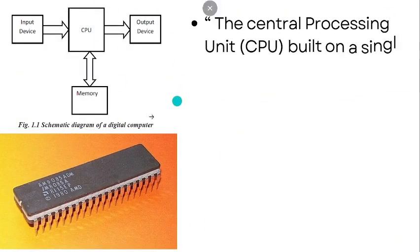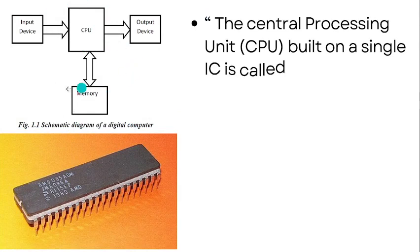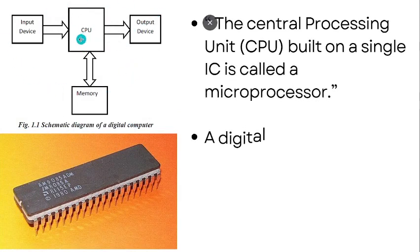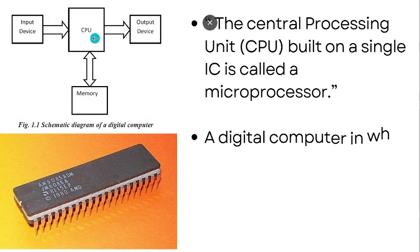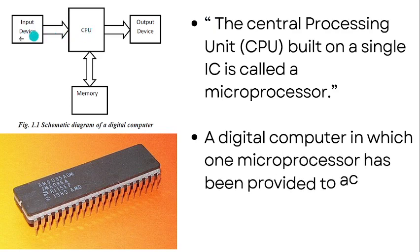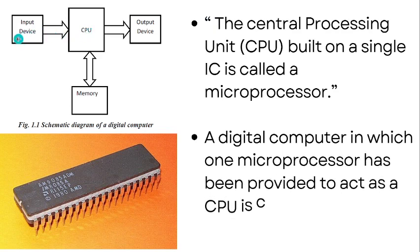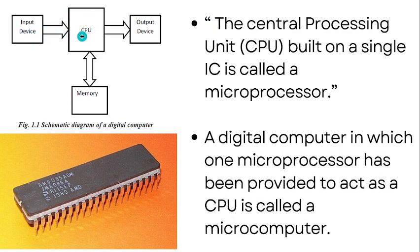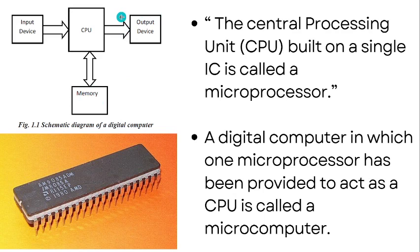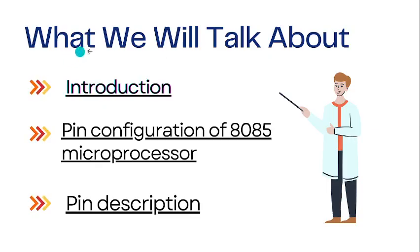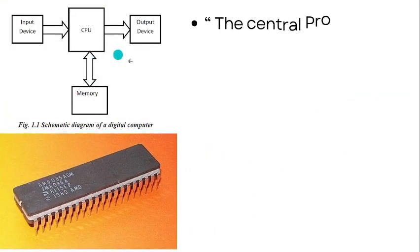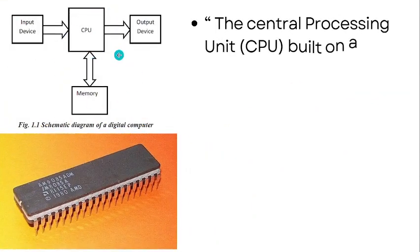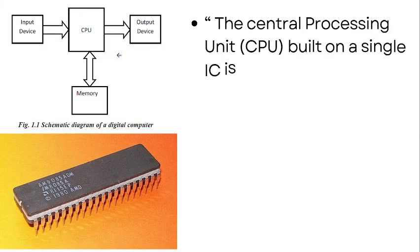The schematic diagram of a digital computer is shown here. It has a central processing unit, input device that feeds data to the CPU, memory that stores data and results, and output device that prints or displays data. When the CPU is replaced with a microprocessor, this digital computer is called a microcomputer.